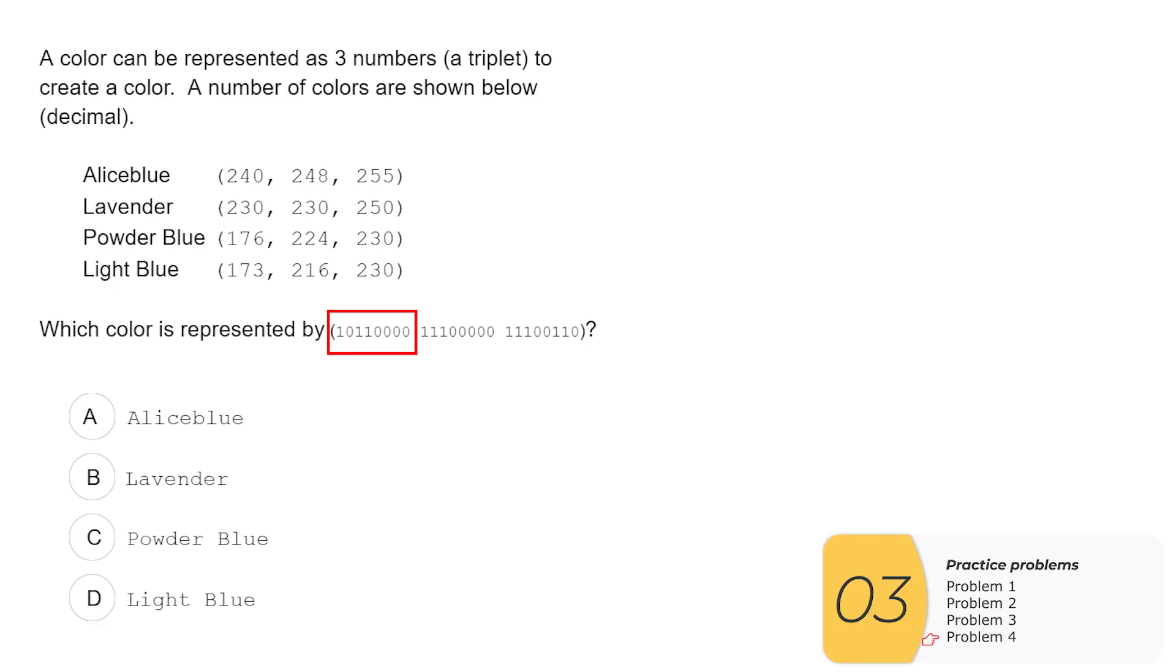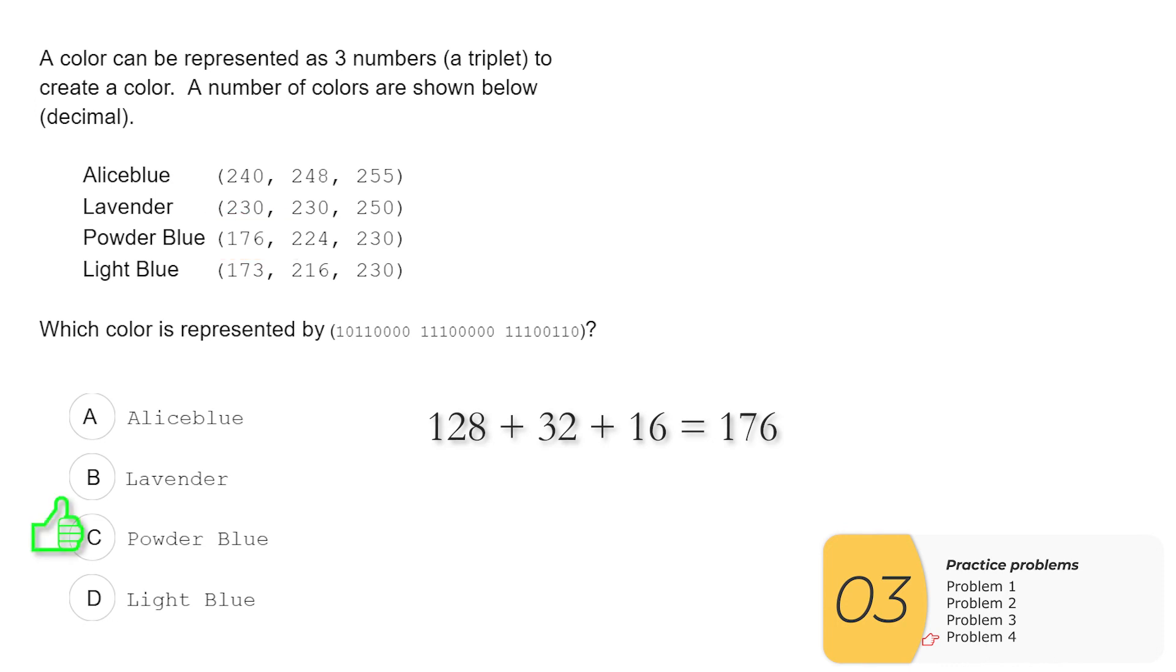So let's try the reds. So this binary corresponds to 128 plus 32 plus 16, and that is equal to 176. 176 is the red for powder blue. So there's your answer, C. If you have enough time, you could check green also, but it's not absolutely necessary if you did the calculation correct here.